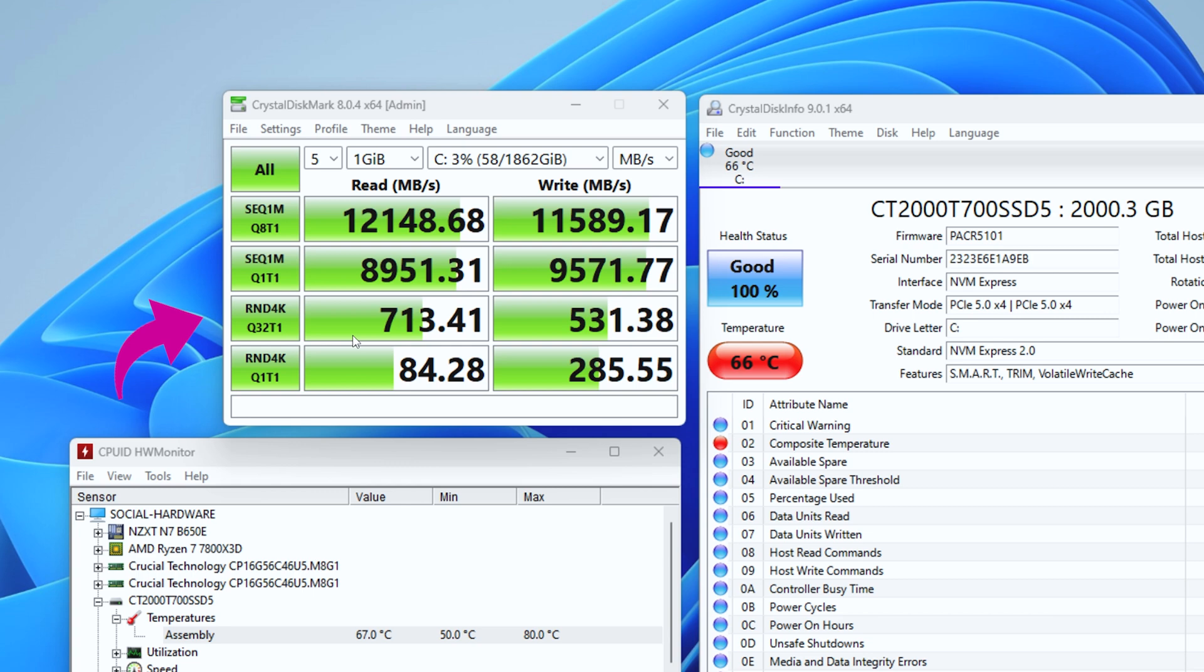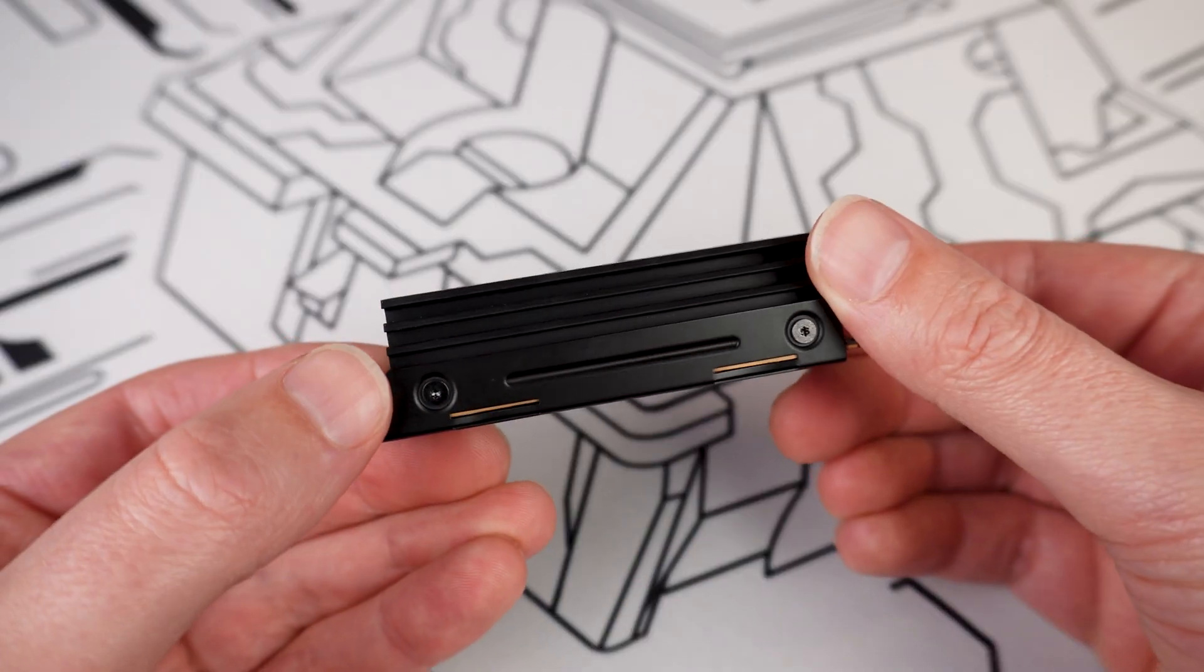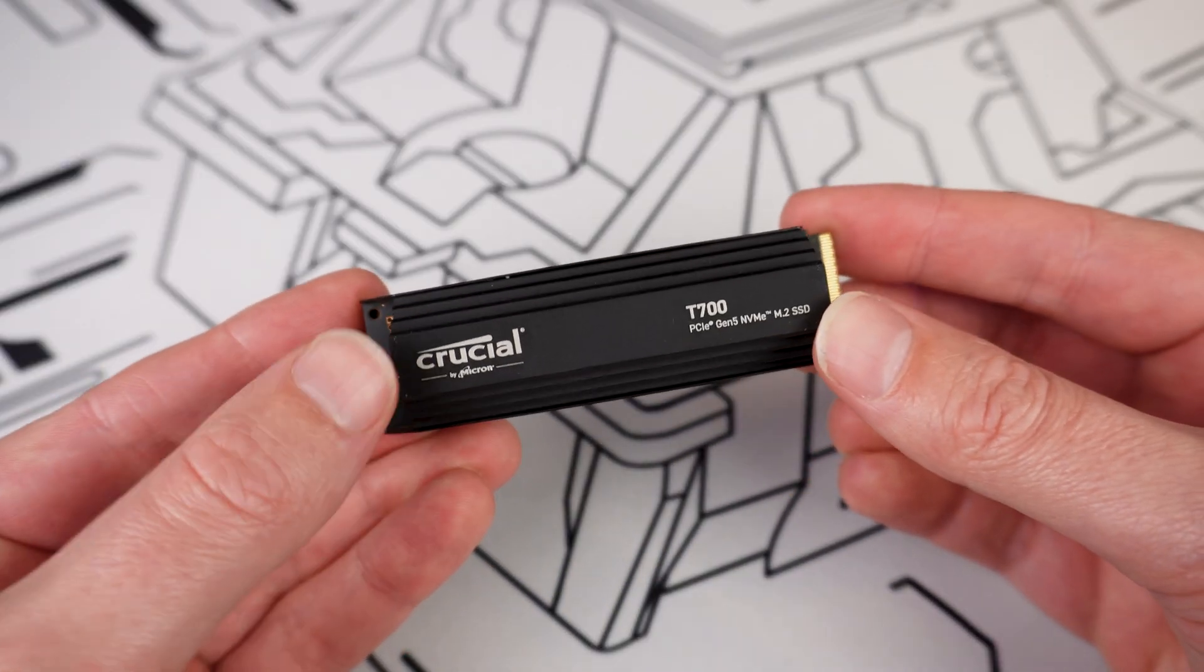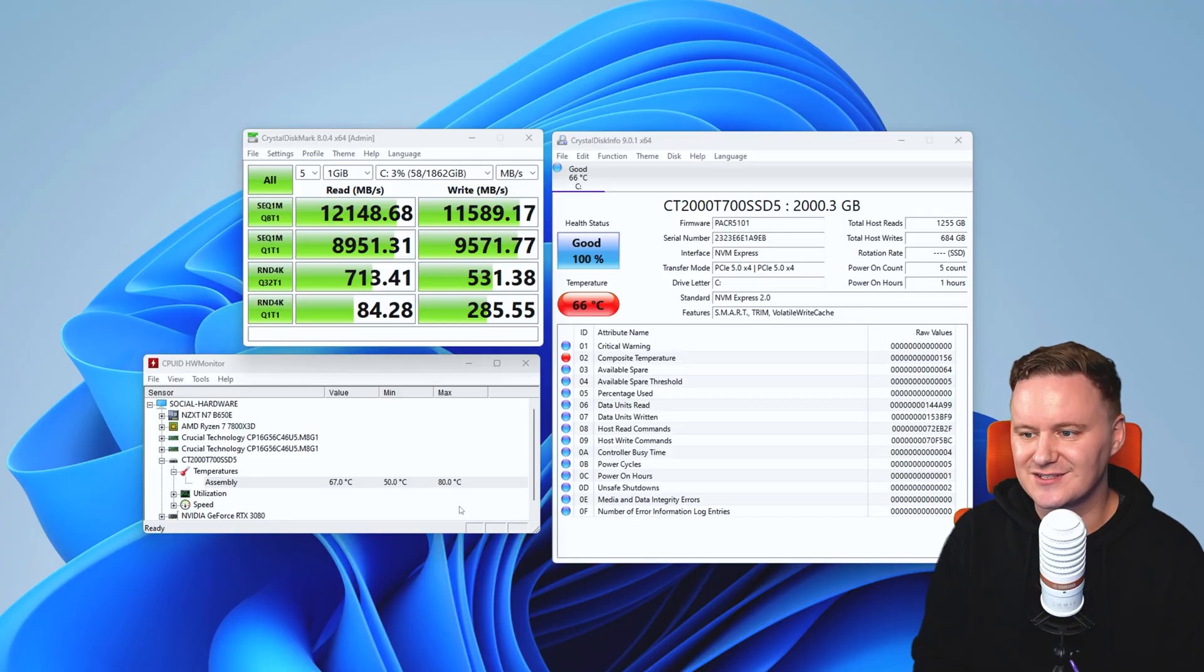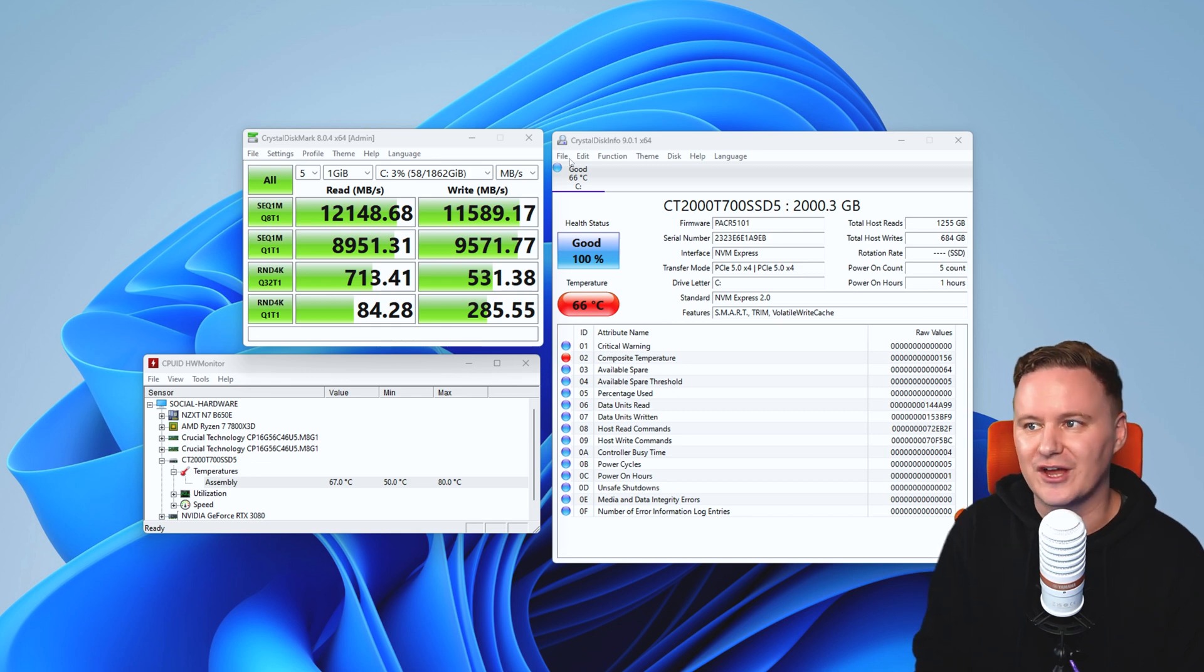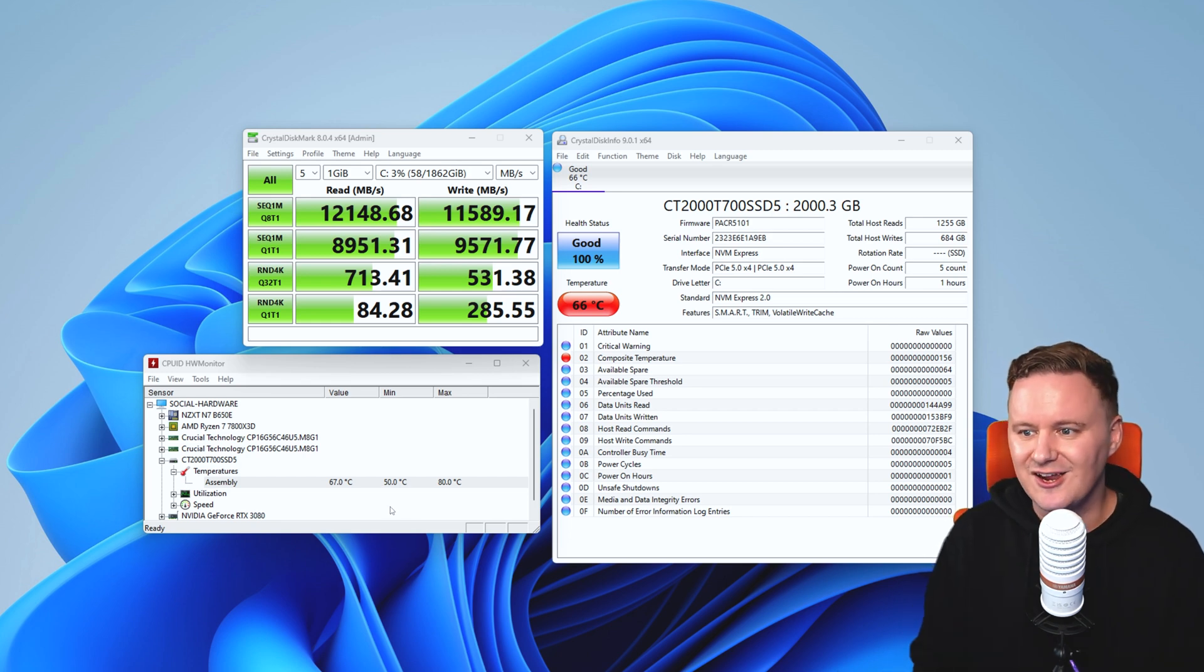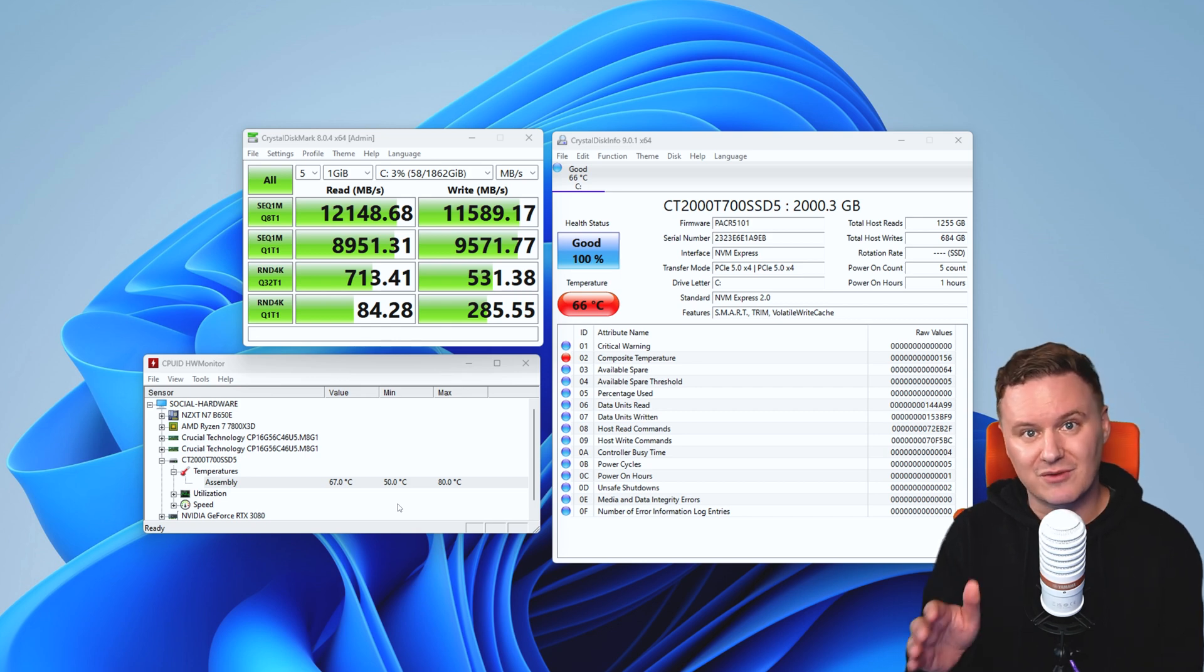Now in terms of temperatures, because it does have a heatsink on there suggesting that it might get a bit toasty, you can see here with HWMonitor we reached a maximum temperature of 80 degrees Celsius, which is actually within spec. It's actually okay, despite this red alert that we're getting here from CrystalDiskInfo. But the minimum temperature, just when you're idling, just doing your normal day-to-day, was about 50 degrees Celsius. That's what I recorded and absolutely fine.